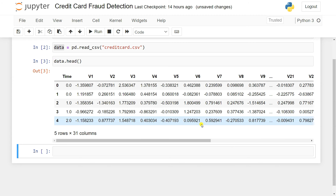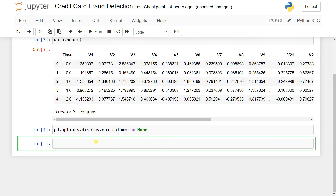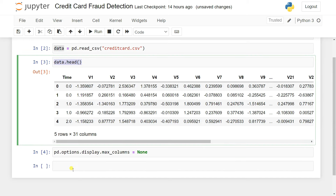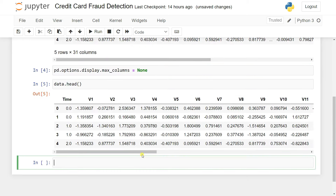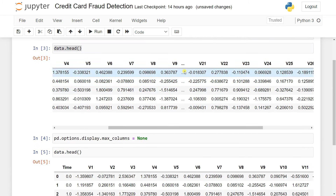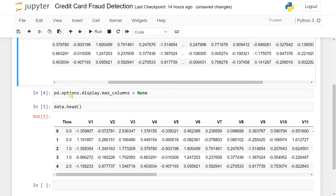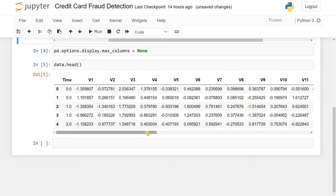To display all columns in Jupyter Notebook, you can set pd.options.display.max_columns = None. After doing that and calling data.head() again, you can see all 31 columns displayed properly.